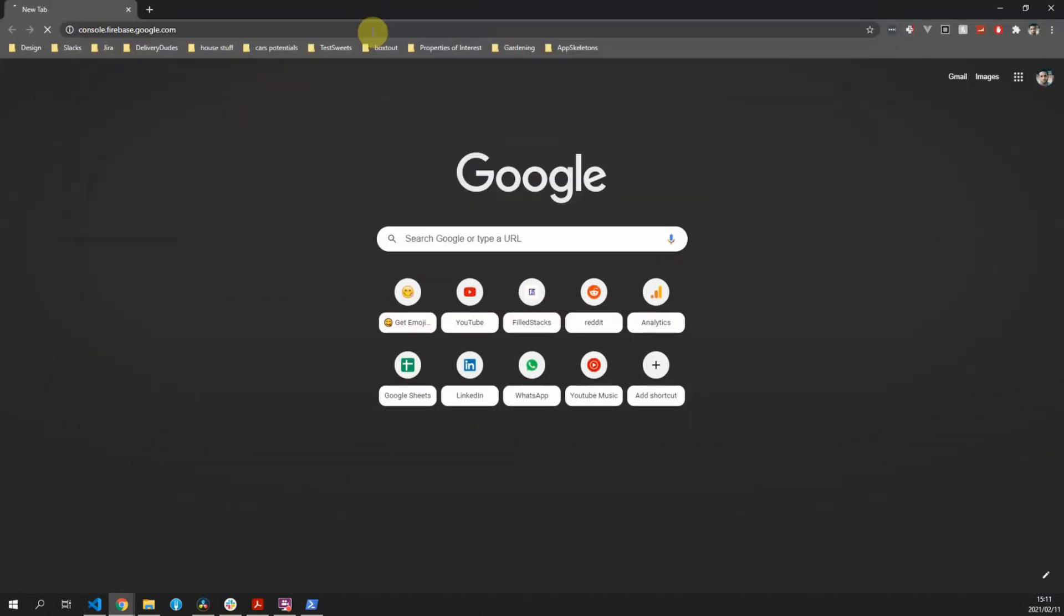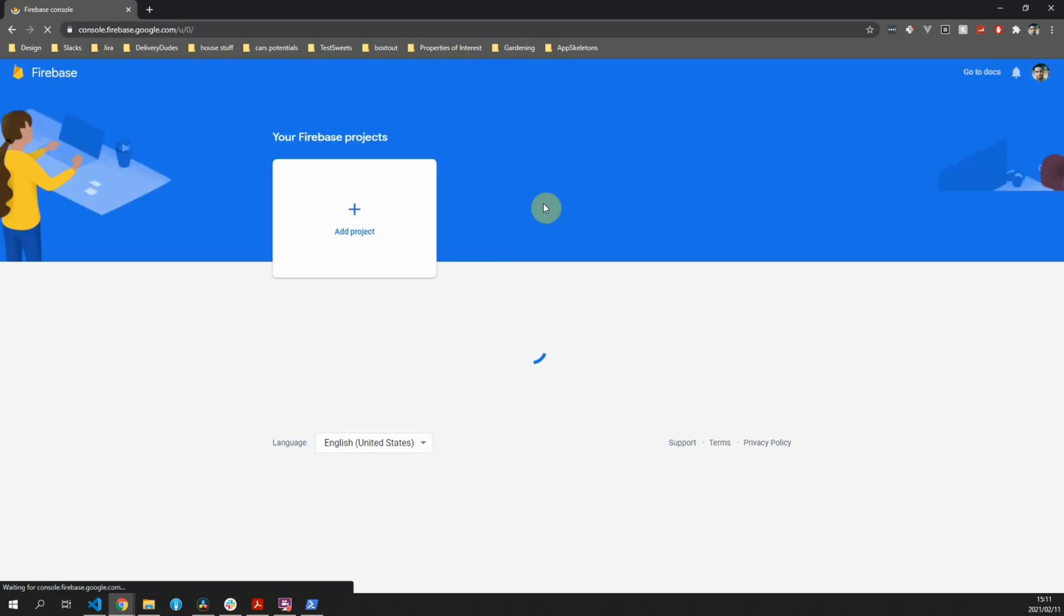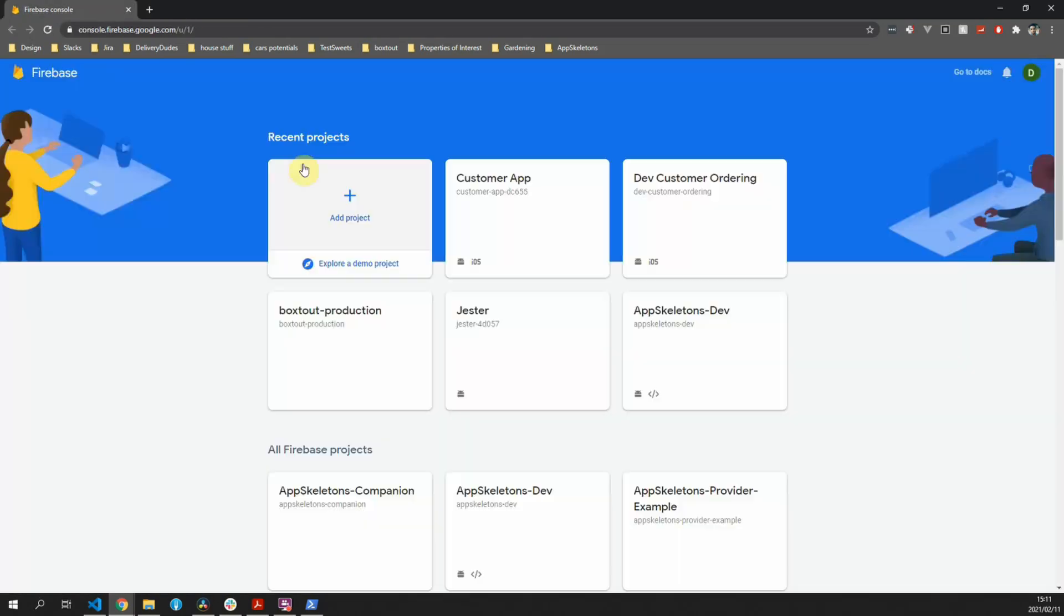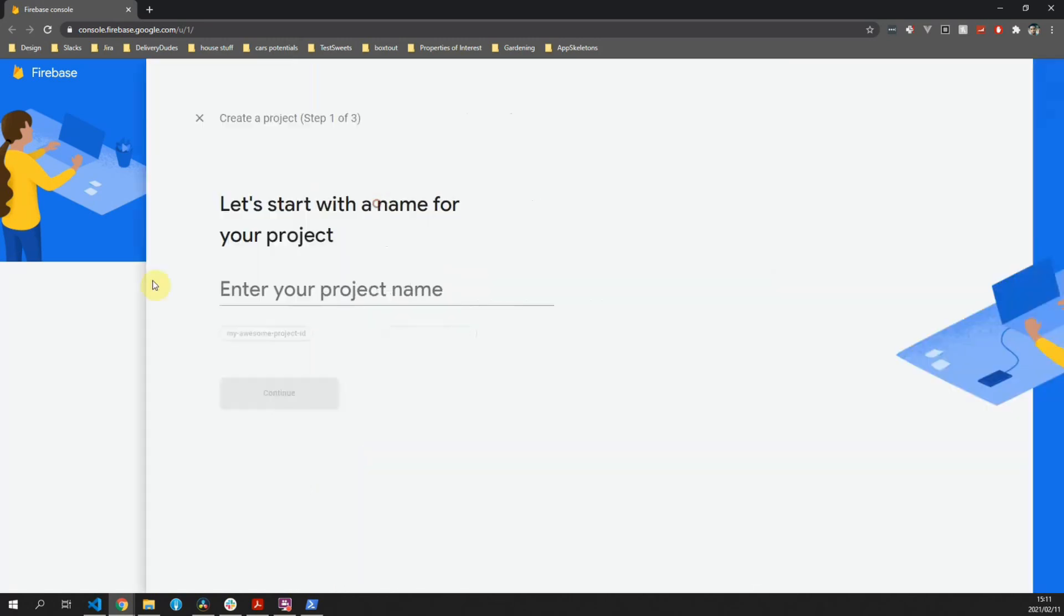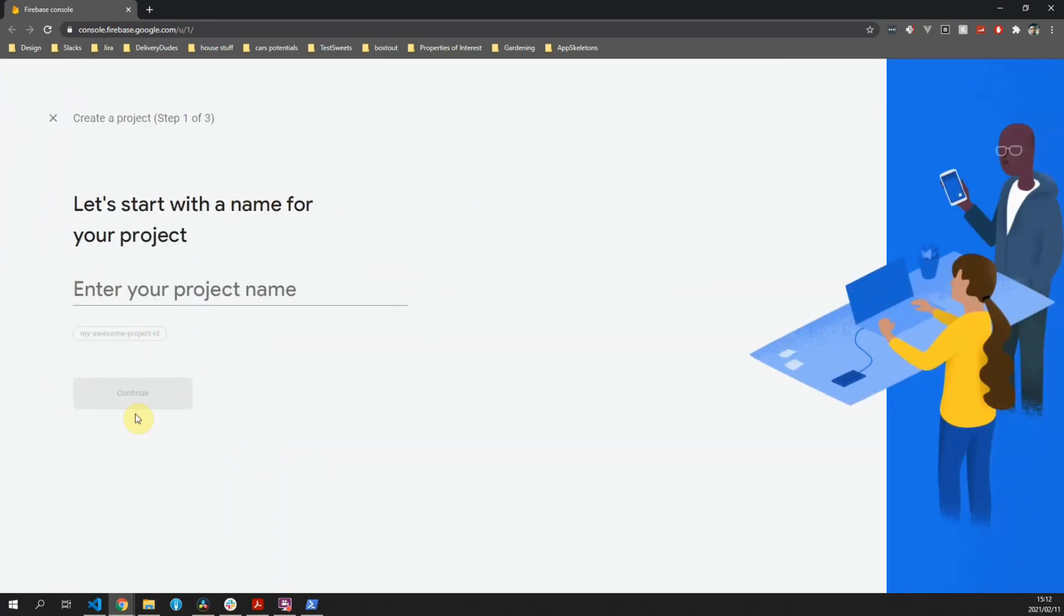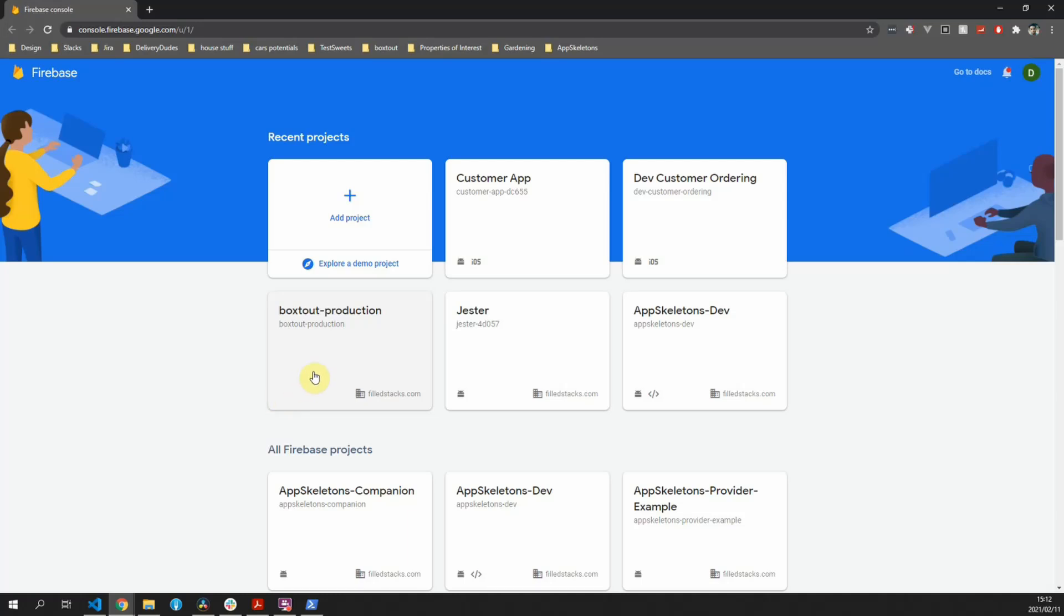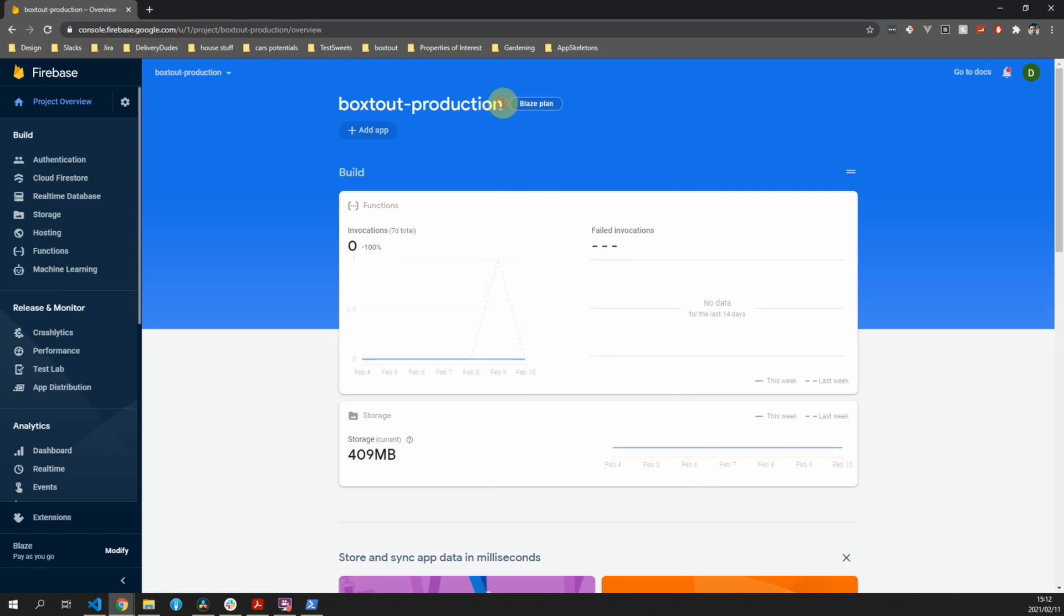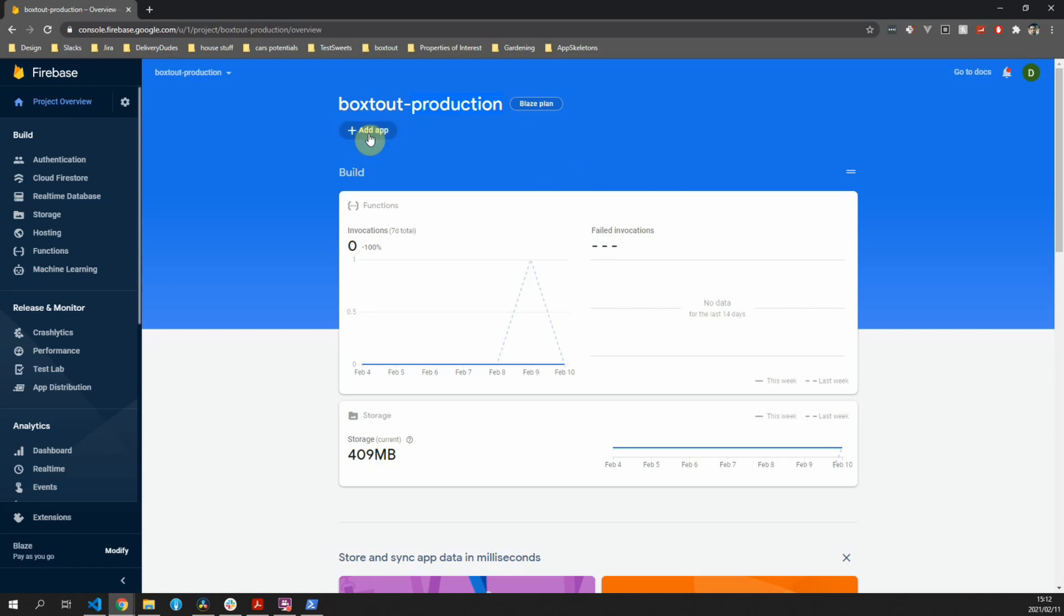I would like to set up the Firebase console project before we continue. Go over to the Firebase console project that you have created. If you haven't created one, go to Add Project and follow the wizard to set up your project. I've created a project called boxed-out-production. I use the production because we'll also have a development plan. I've set mine to use the Blaze plan which is pay as you go. It includes all the free categories. If you're only going to be following along with the development of this project, you will never exceed the free plan of the Firebase project.